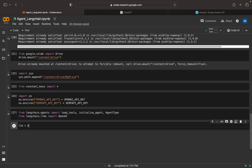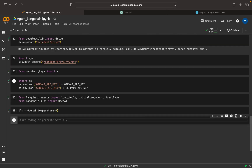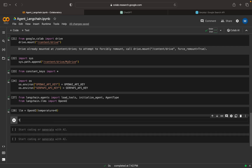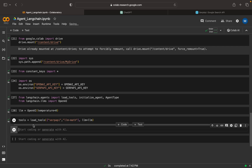Now I need to create an LLM — we have done this in multiple places before. You can set temperature to 0. So the LLM is ready. Now we need to load the tools using load_tools. Currently we are using the built-in tools — in coming videos we can see an example with custom tools. Here I'll add 'serpapi' for Google search and 'llm-math' for mathematical calculations, then set llm=llm.